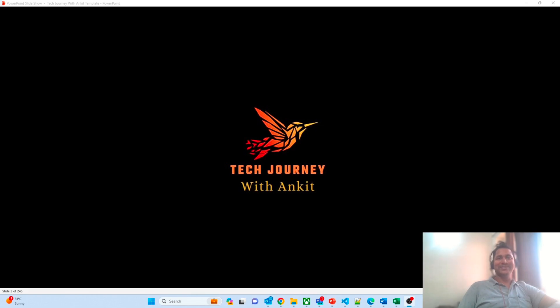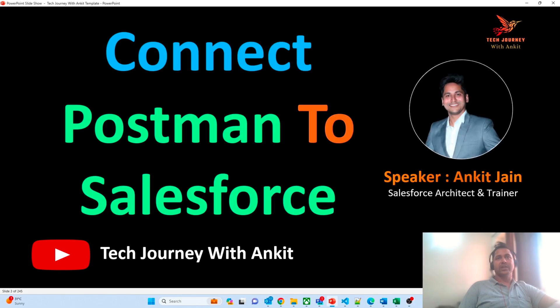Hello everyone, this is Ankit Jain. I welcome you all to my channel Tech Journey with Ankit. In today's quick tech session, we will explore how we can connect Postman to our Salesforce org and perform API testing with the help of Postman.